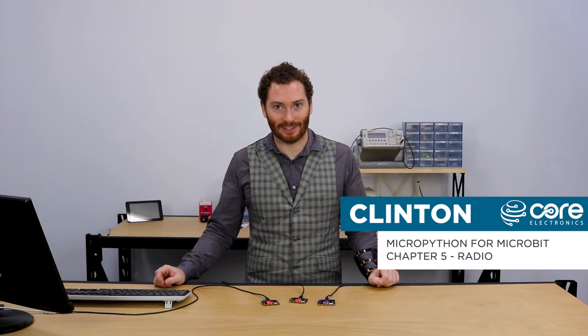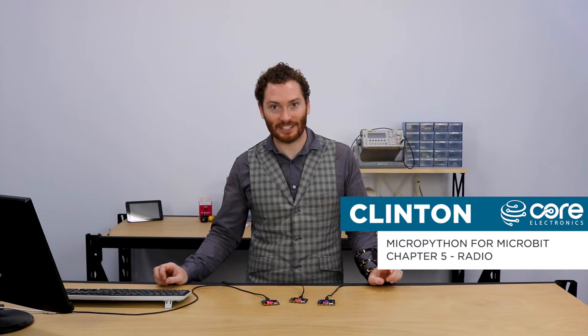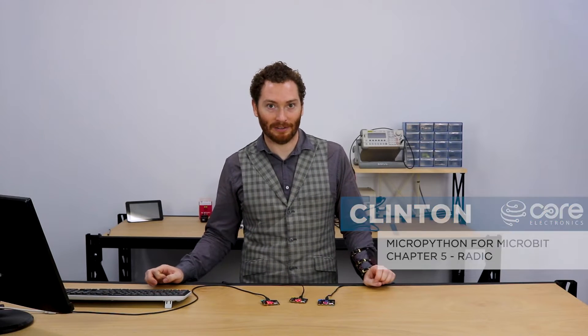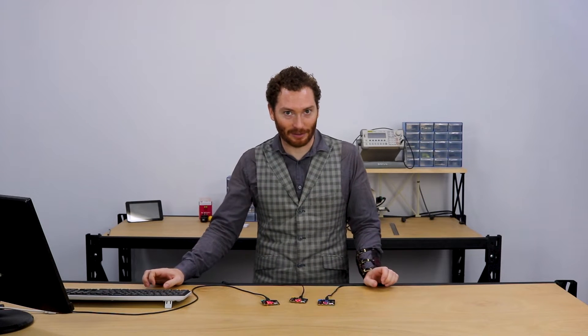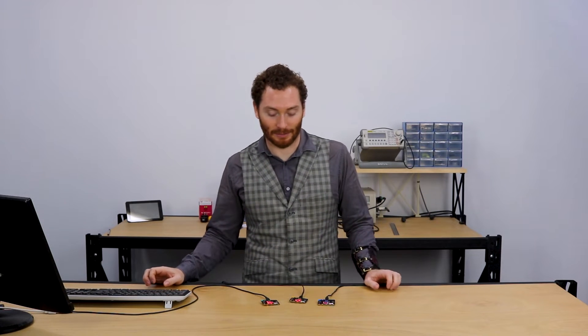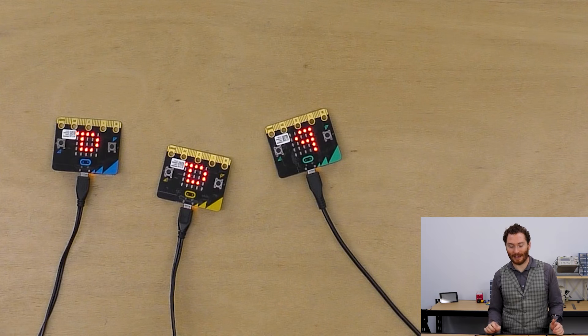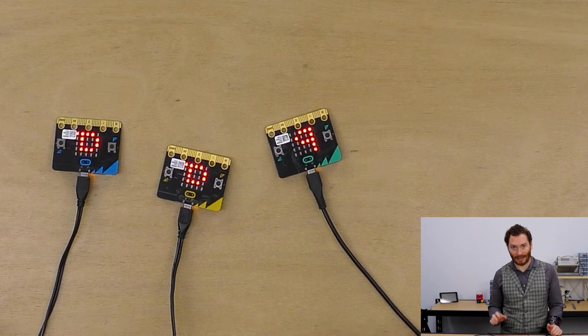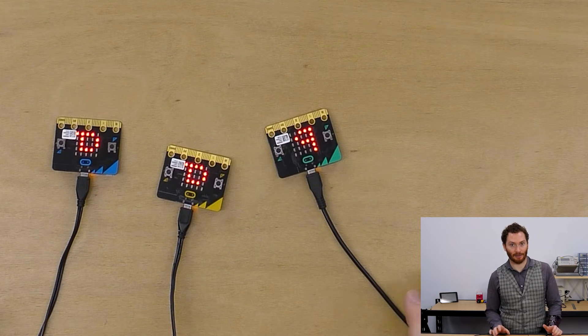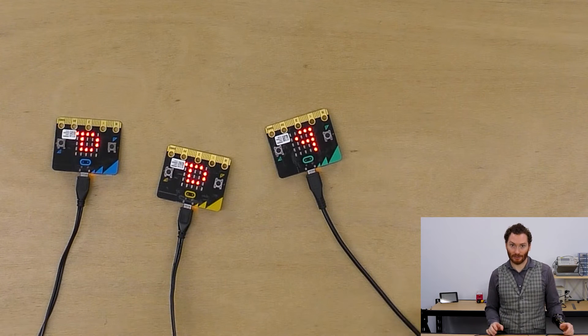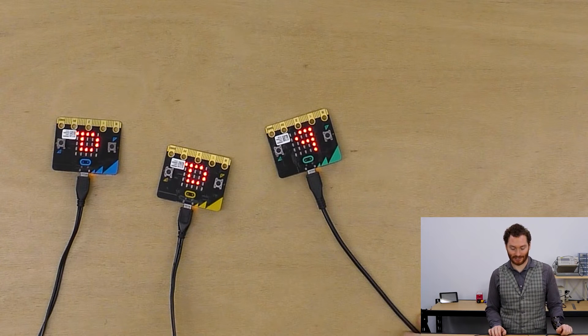Hello again, Clinton here from Core Electronics. Welcome to chapter 5 of our MicroPython for MicroBit workshop. In this one, we're going to be having a look at the radio on the MicroBit, and also list structures.